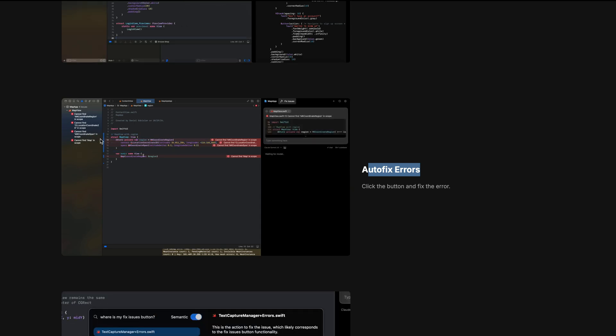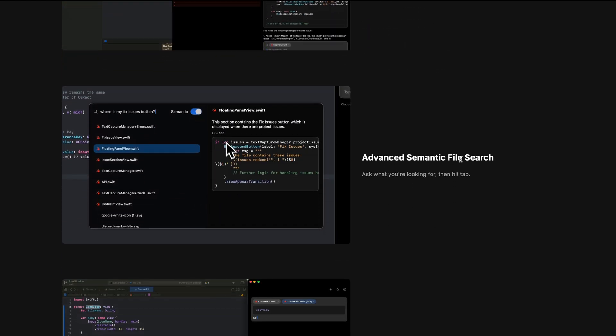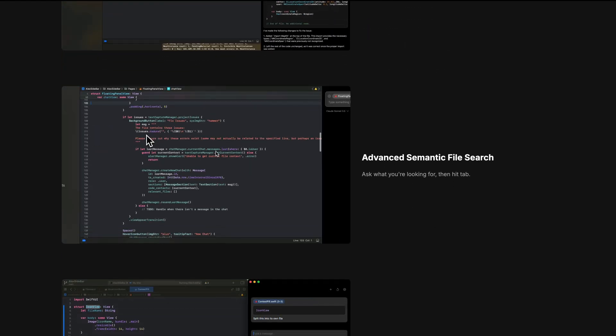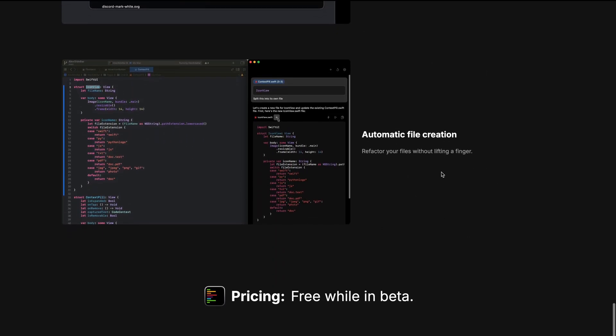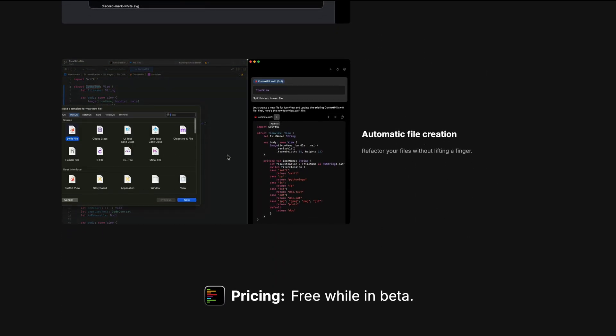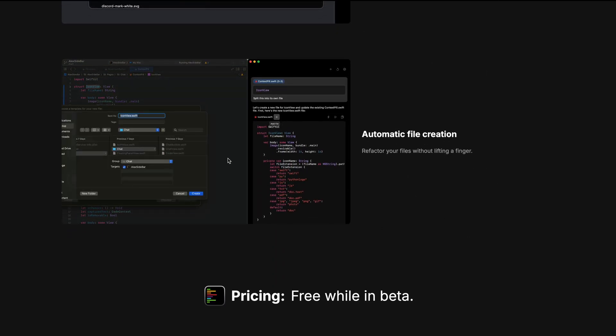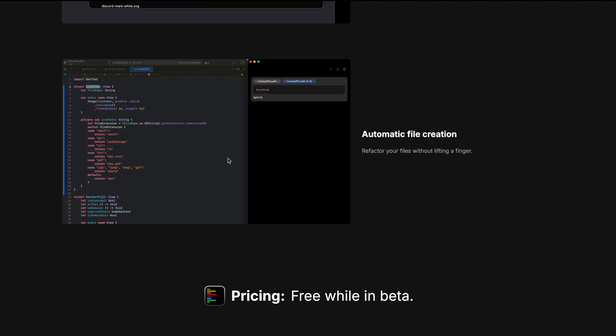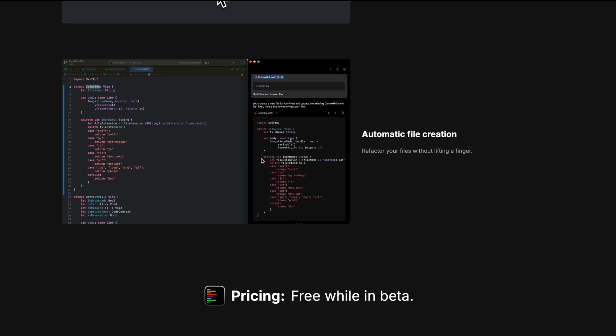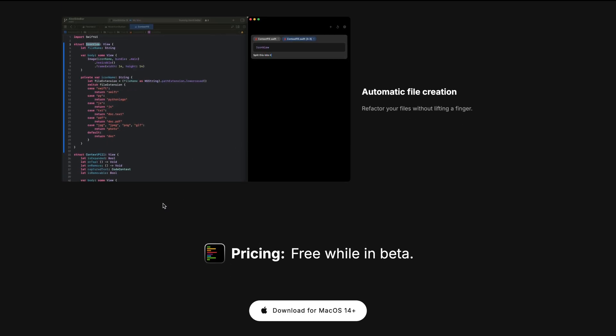Next, you can also do advanced semantic file search like shown in the example here. Then you can do automatic file creation. For example, if you have a long code, you can select all the code and ask Alex to split the code into different files. So that is the example shown here.